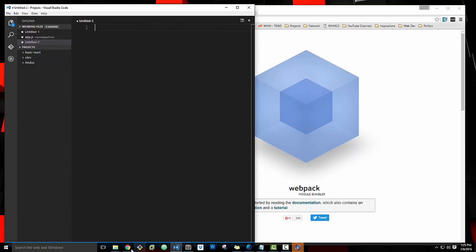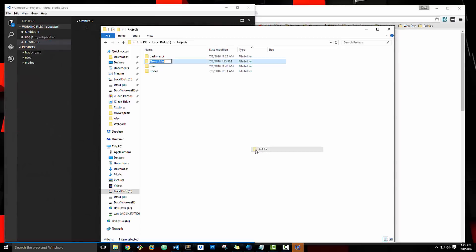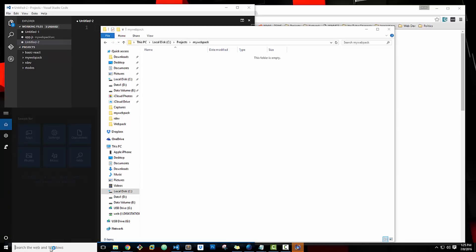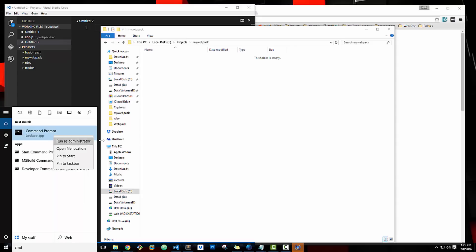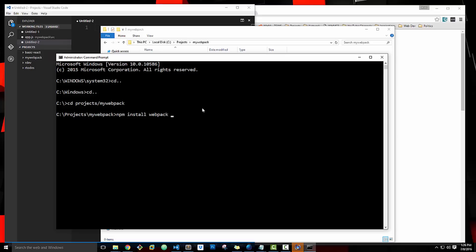First thing we want to do is create a folder for this small project. I'm just going to call this MyWebpack and we're going to open up a command line. The first thing you're going to want to do is install Webpack globally. You will need Node.js and NPM, so just go to nodejs.org, download it and install it. Then you should be able to run npm install webpack and add -g, which will install it globally so that you can use it from anywhere.